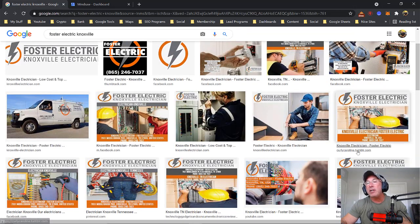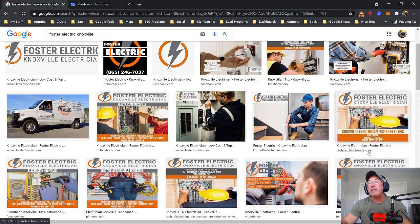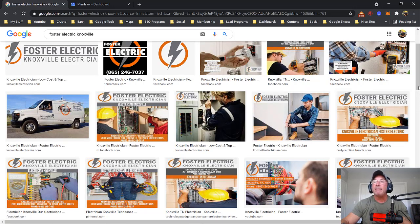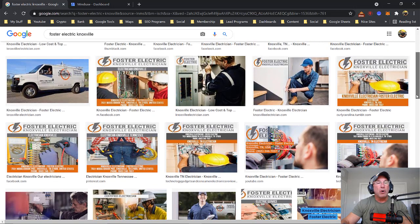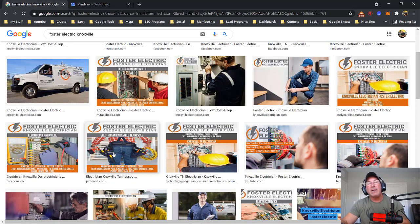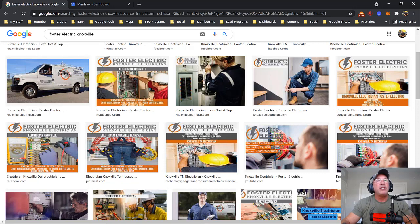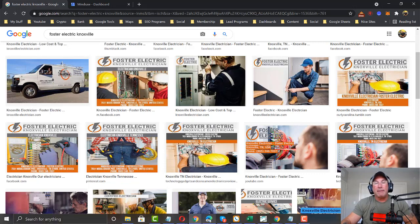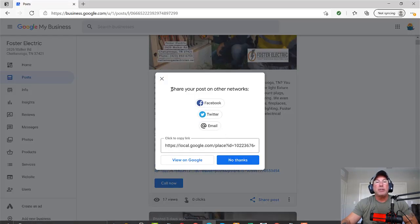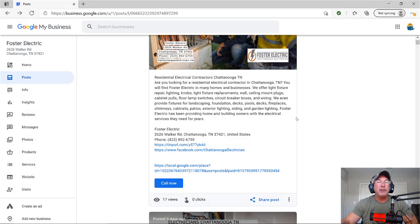Look, we run Curly Carolina here, Tumblr, that's a Tumblr site that we have. So here's a Pinterest. So that's what I mean. Don't just take your image and just post it on GMB and you're finished.